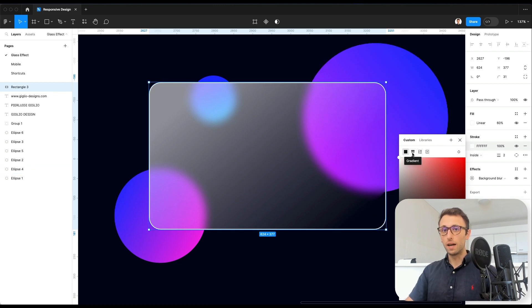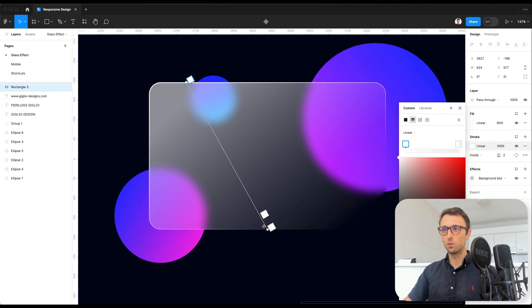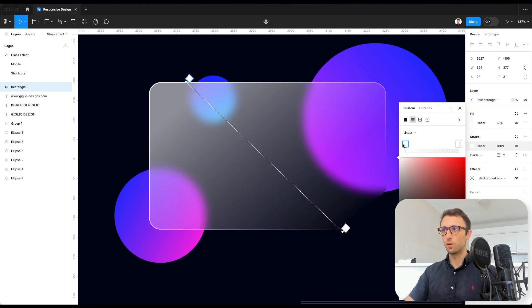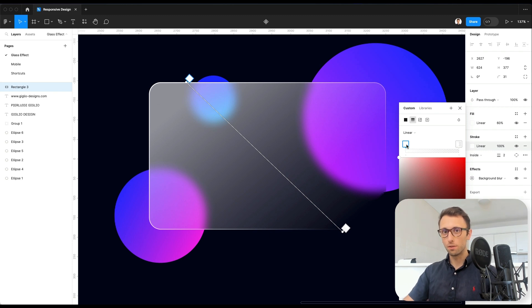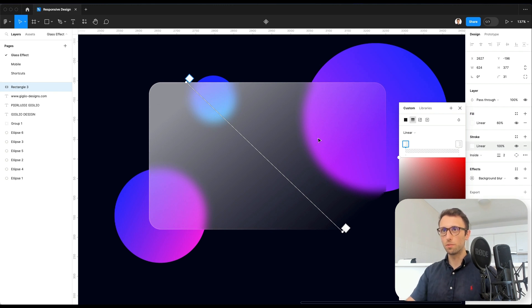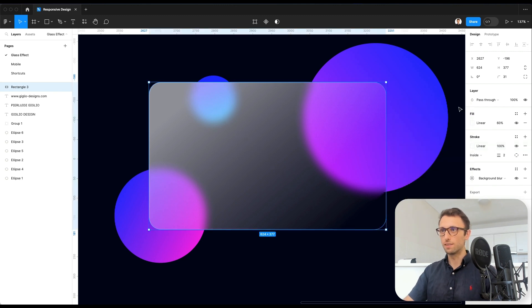We're also going to apply a gradient once again in order to really make this effect stand out. And we're going to reduce the very first handle point opacity in order to just make the whole composition a little bit more subtle in that sense.